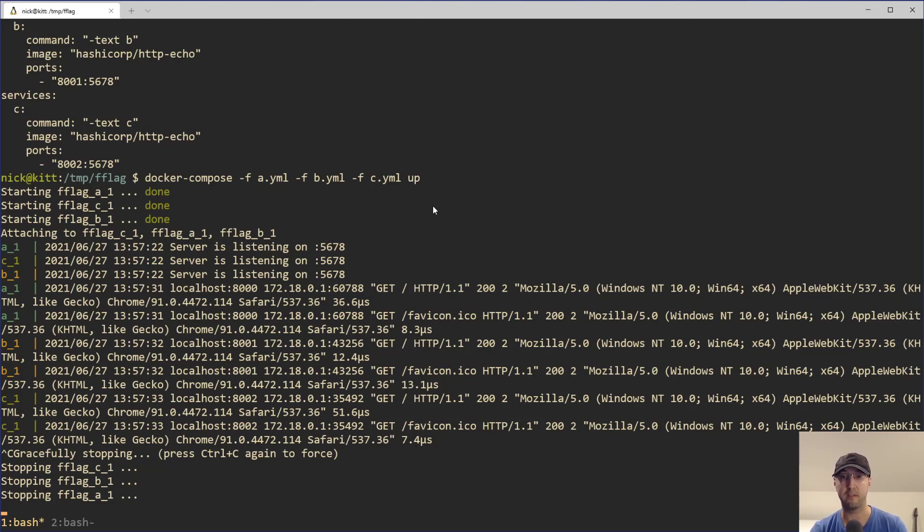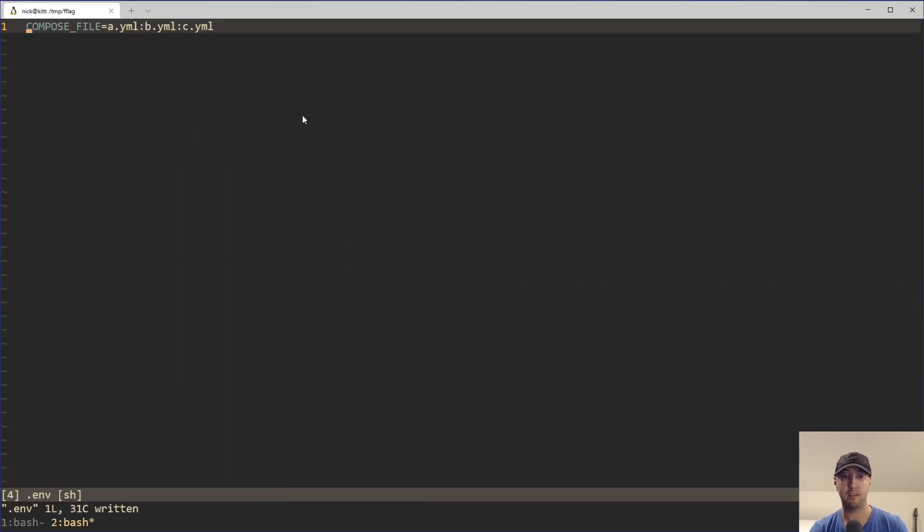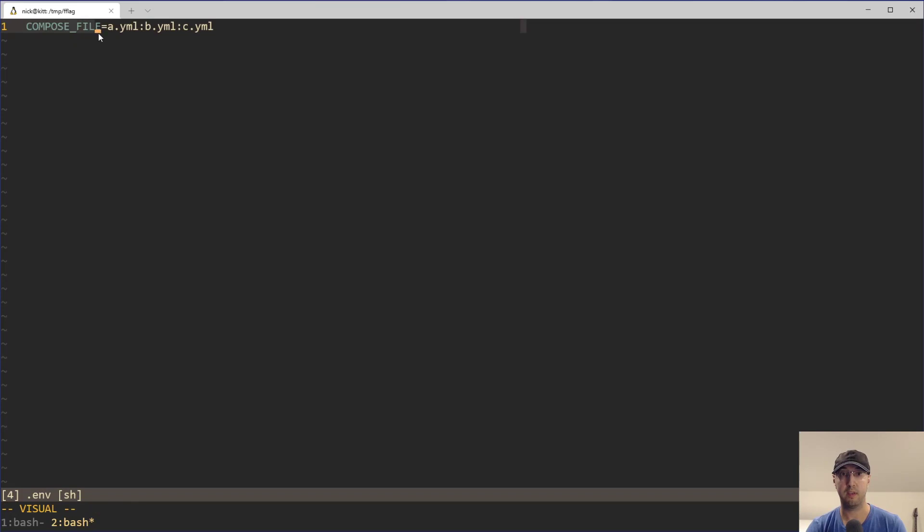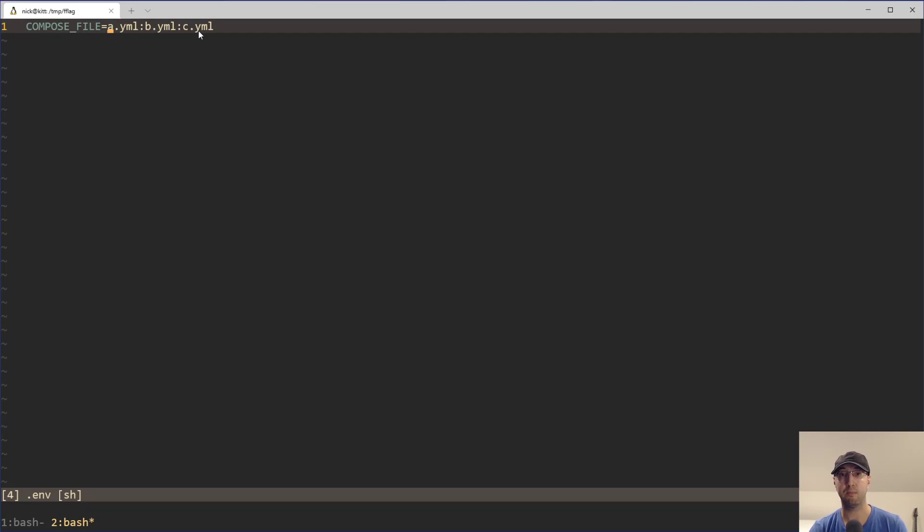And if you have eight of these services, running that command could be really long. So going back to this other tab here, you can define in a .env file the COMPOSE_FILE environment variable, and then you can just define your services here. So we have A.yml, B, and C. And in this case, we are separating each file with a colon here.